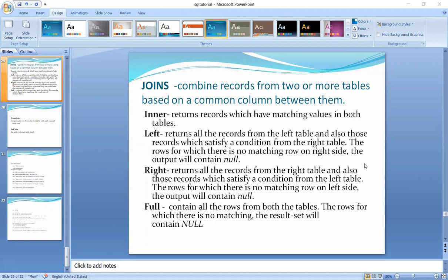This is the right join. Right join returns all the records from the right table, and also those records which satisfy a condition from the left table. For rows where there is no matching row on the left side, the output contains null.